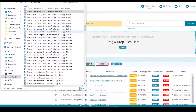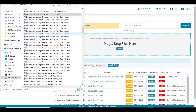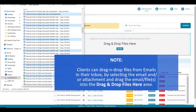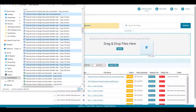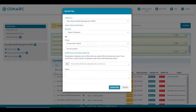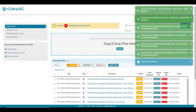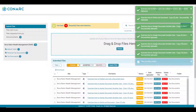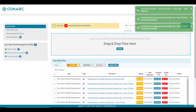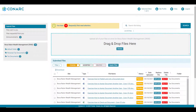Clients can also upload multiple files at one time. By highlighting all of the files you'd like to upload, then dragging them into the drag and drop area — the indicator will show that you are uploading six files. The client then repeats the same steps as for a single file upload and will receive confirmation that those files were successfully uploaded into the portal in the submitted files area.